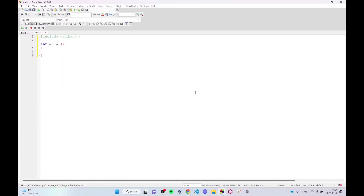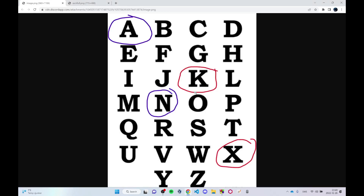Today we're going to be going through an encryption/decryption program called the ROT13 cipher. What this program does is — say you give in the letter A, it will count 13 letters forwards until it reaches the letter N and return N. If you give in a letter X, where it cannot count 13 letters forwards, it should return K.